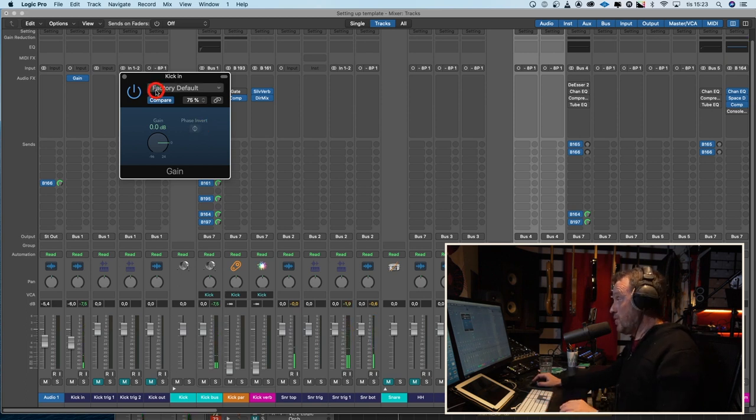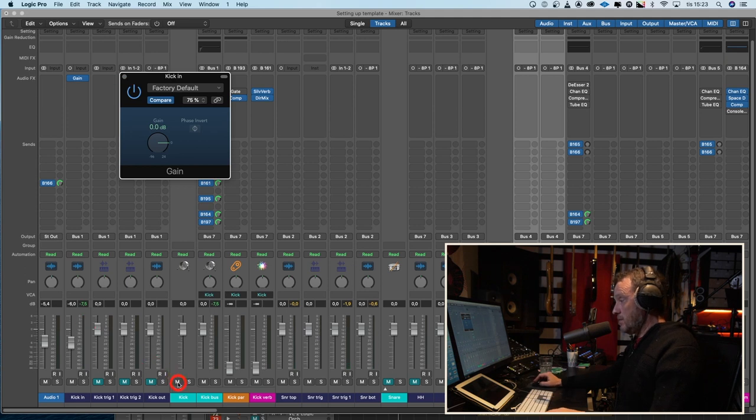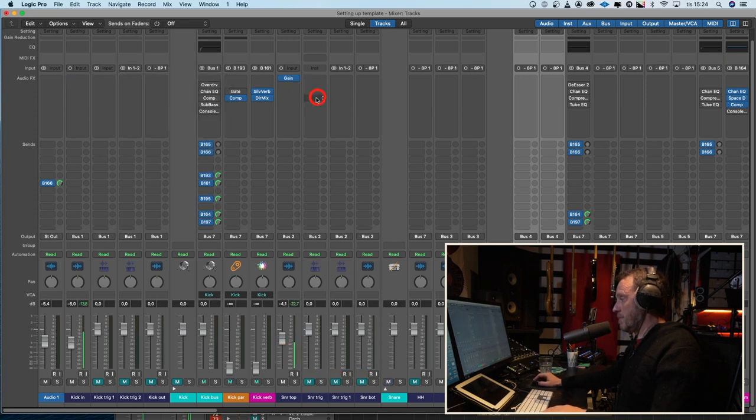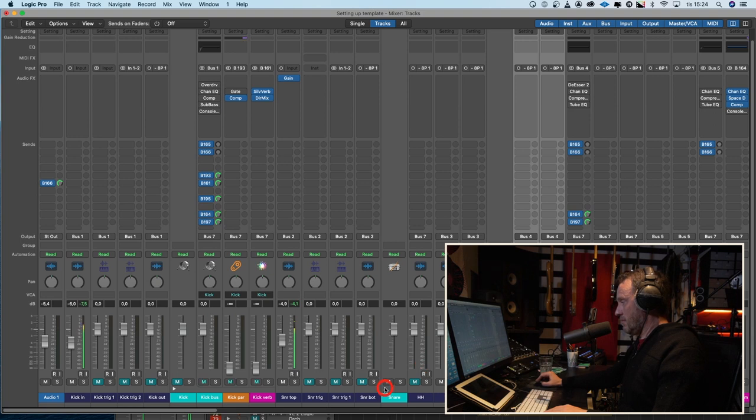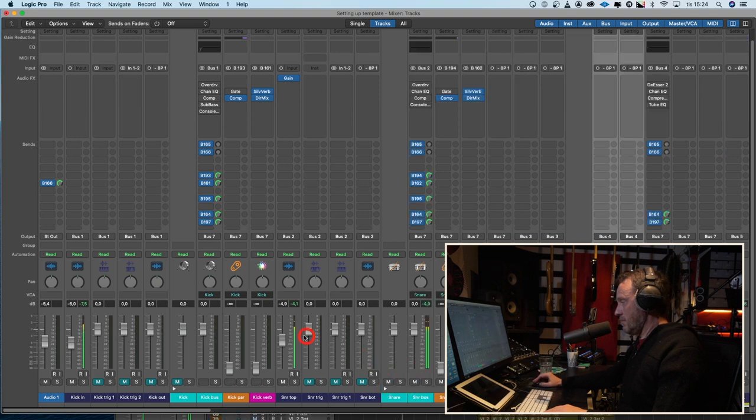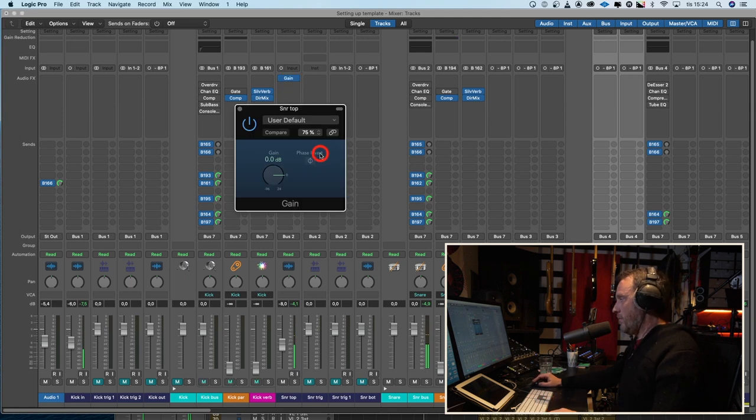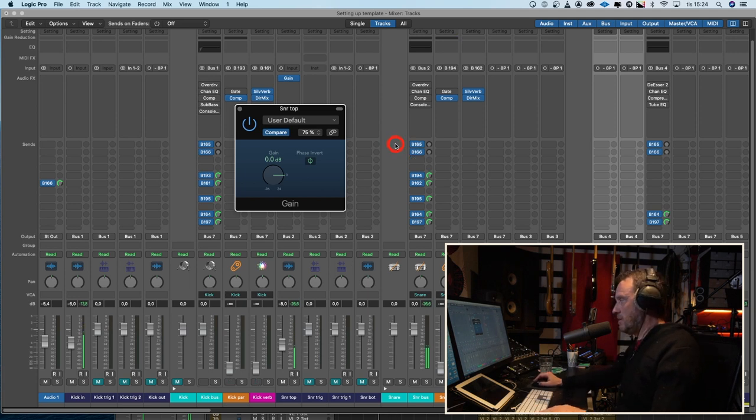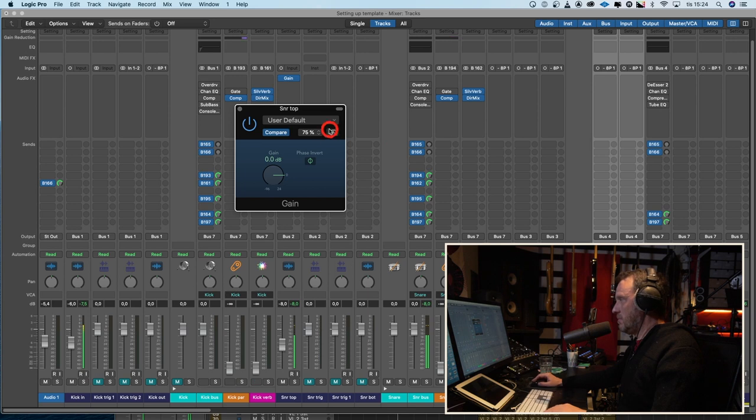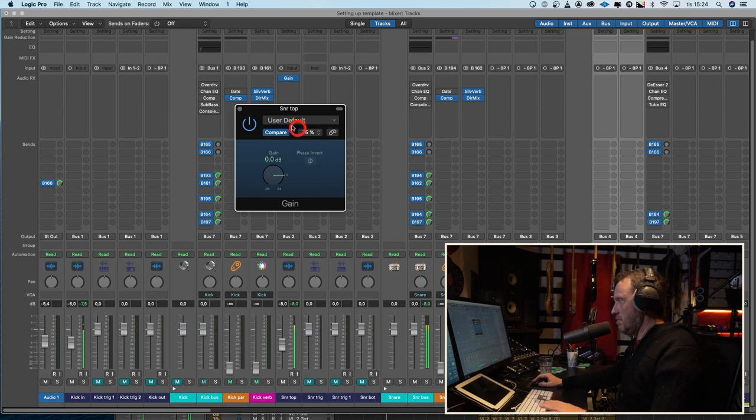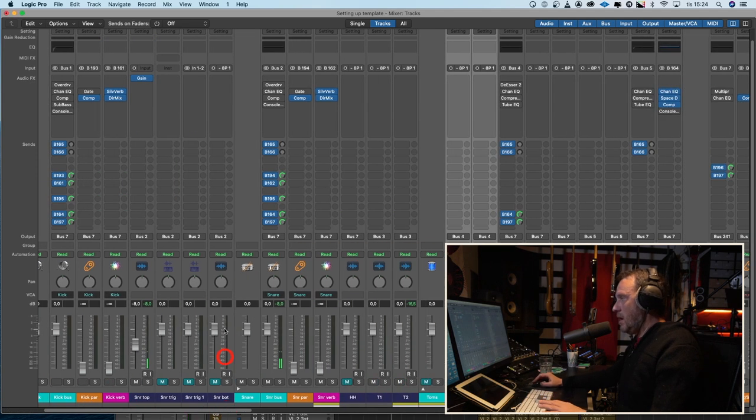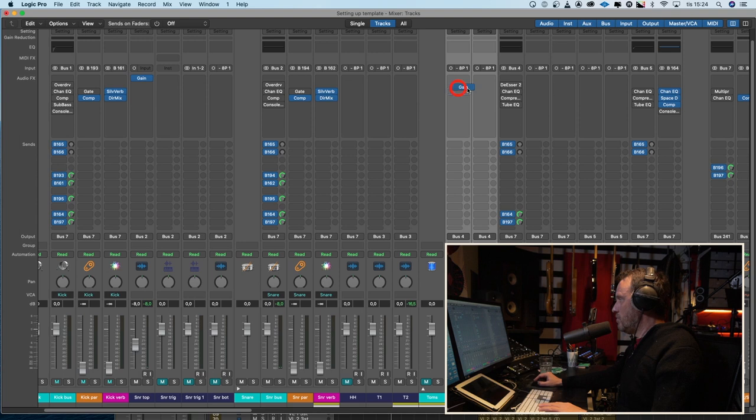Let's do it with the snare, and I will mute the rest of the snare tracks. What happens if we flip the polarity? All the bottom end disappears. No phase issues there.